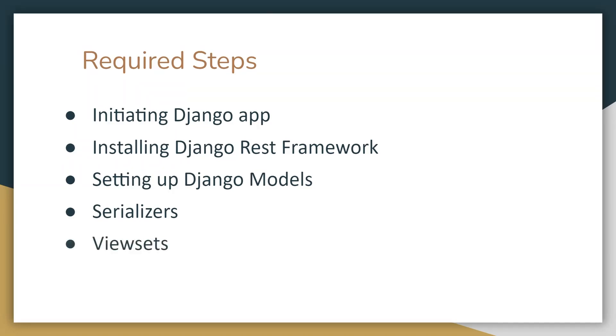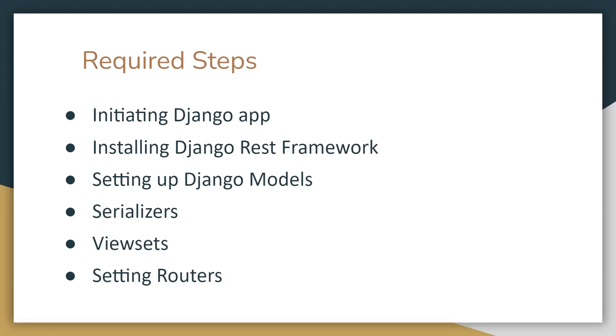After that we have viewsets which are nothing but classes that help us provide this JSON data on our screen. And lastly, we will set up some routers so that we can easily differentiate routes to perform different activities.